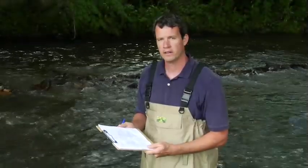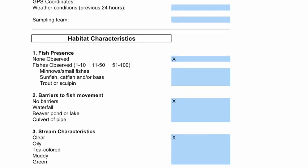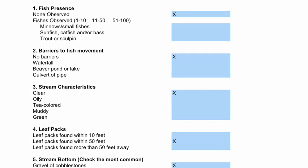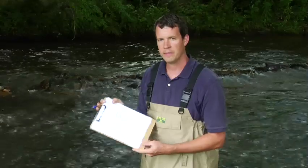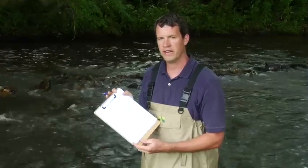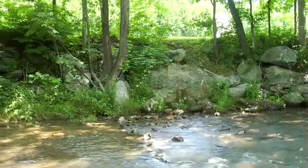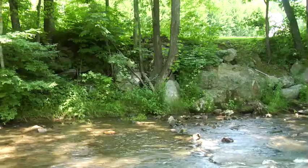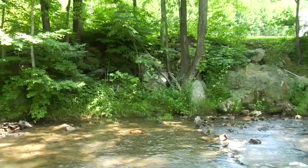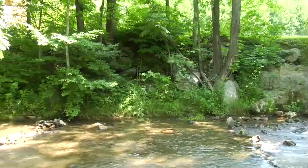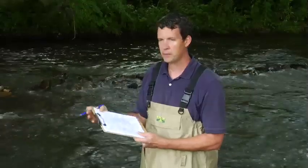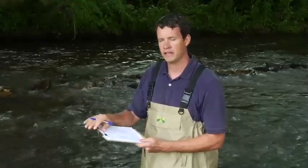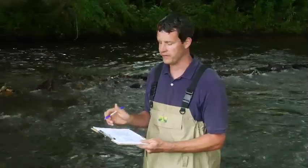The final part of the stream survey is the habitat assessment, and for that you'll use this data sheet and fill it out as a team. The habitat survey is simply to get an idea of what habitat is out there for the organisms living in the stream, what kind of limitations there are for a healthy stream, and it'll give us a better perspective of any kind of impacts the organisms are facing.